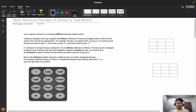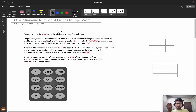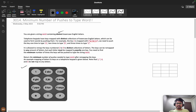You are given a string 'word' containing distinct lowercase English letters. In a telephone keypad, keys are mapped with distinct collections of lowercase English letters which can be used to form words by pushing them. Think about the Nokia phone — to press 'b' you click twice, to press 'c' you click three times. It is allowed to remap keys 2 to 9 to any distinct collection of letters, but each letter must be mapped to exactly one key. You need to find the minimum number of times the keys will be pushed to type the string word.